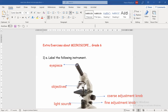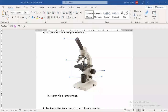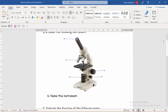This is for the label question. After we labeled the parts, now we have another question, which is 'name this instrument.' So what is the name of this instrument? This instrument is called the microscope.